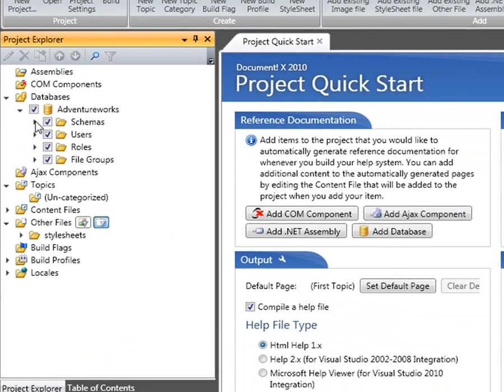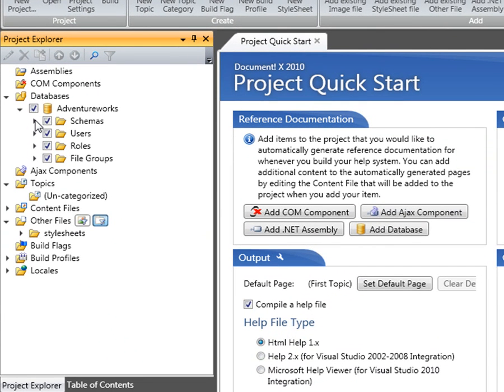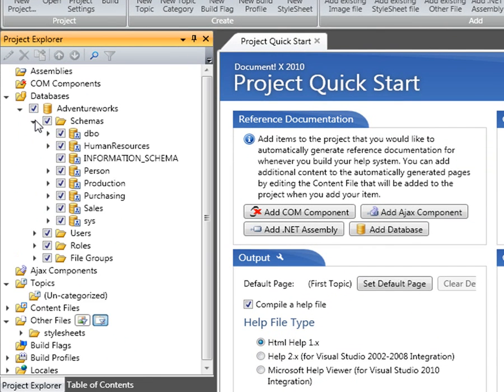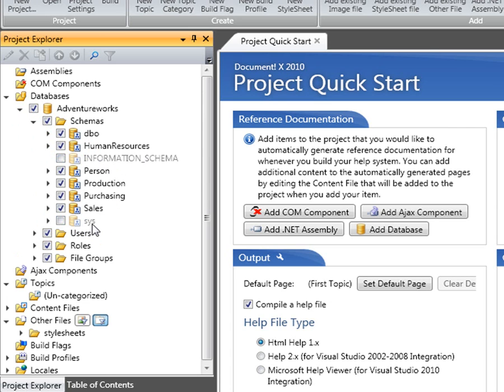By default, DocumentX will include all of the items in the database, but I may choose to exclude particular sections. For example, I don't want to document the information schema or the Sys schema with all its stored procedures, so I can just exclude those by unticking them on the tree.